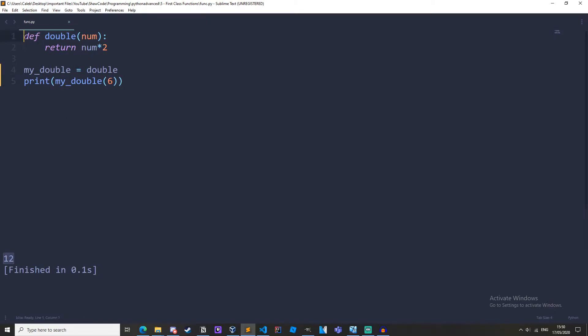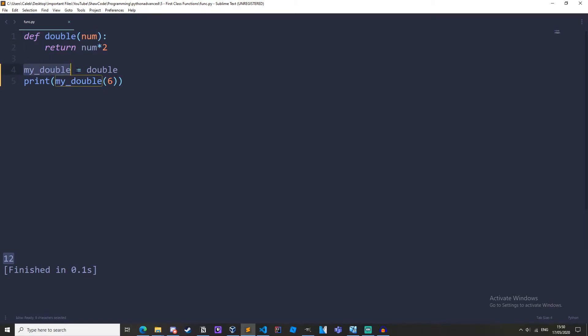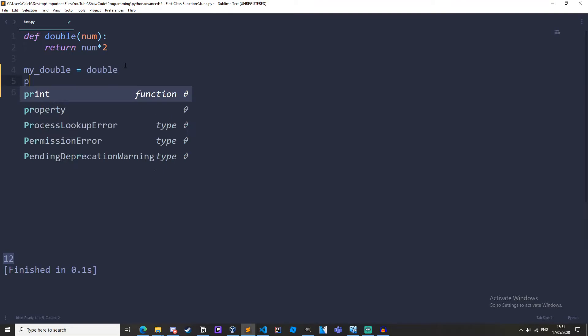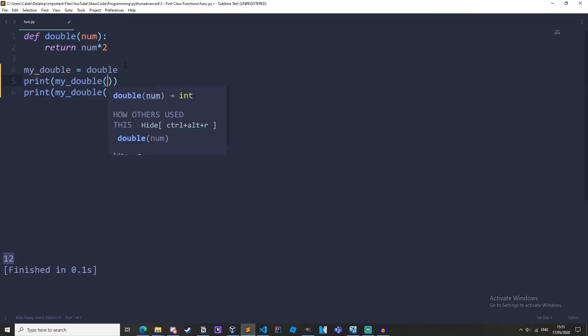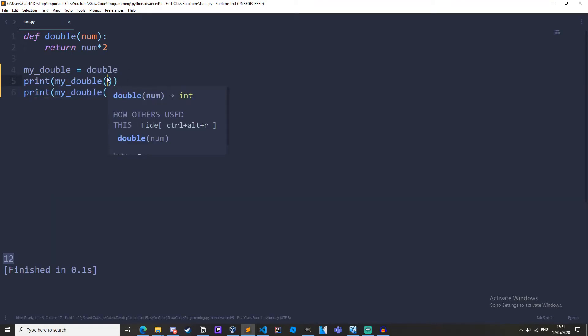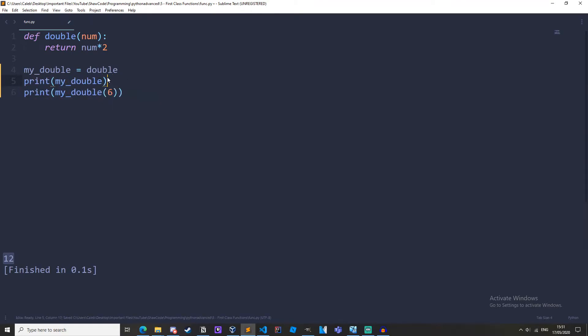We've just got our function double num returns the double of our parameter which is num. Then we've got this variable my_double and it's set to the function double. Notice how it doesn't have any parentheses on the end.